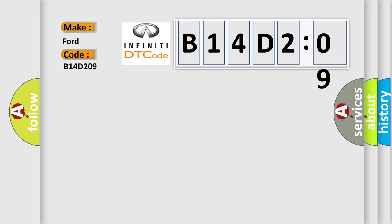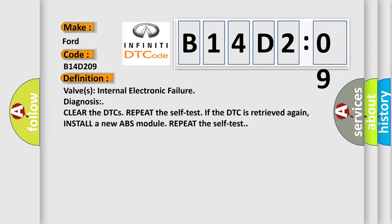The basic definition is: valves internal electronic failure diagnosis. Clear the DTCs, repeat the self-test. If the DTC is retrieved again, install a new ABS module and repeat the self-test.